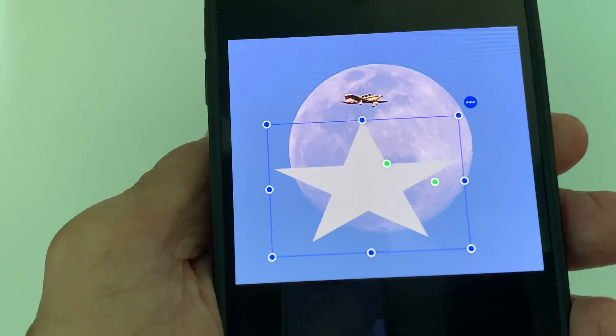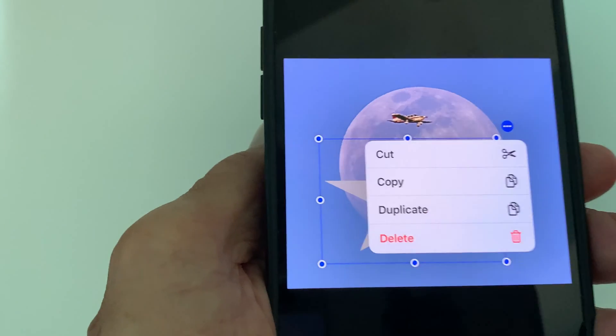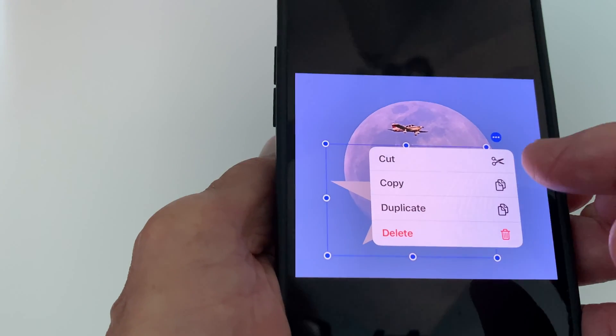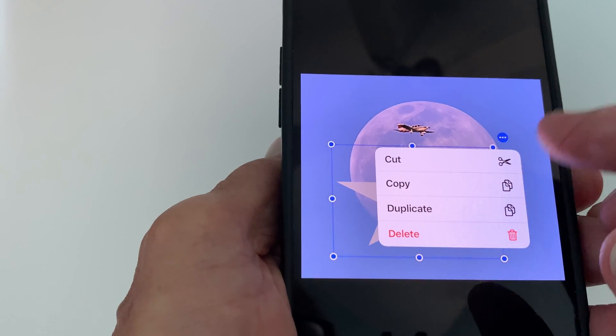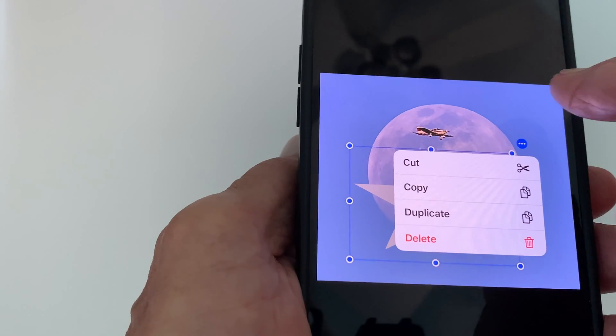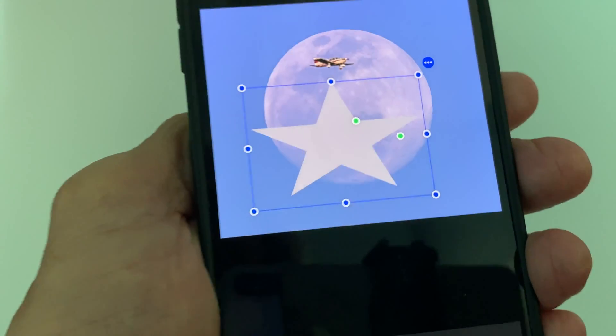If you notice there's a bubble over here with three dots in it — that just gives you the opportunity to copy, delete, duplicate, and so forth. If we're not going to do that, just click back. Now we've got our star.